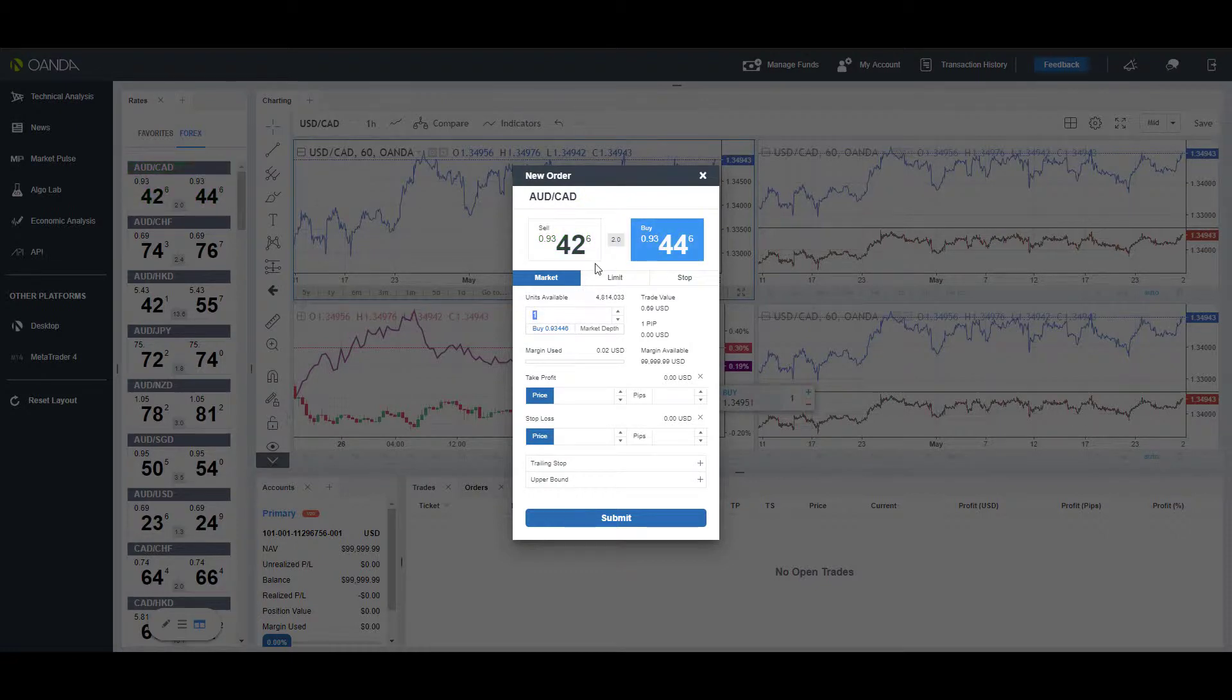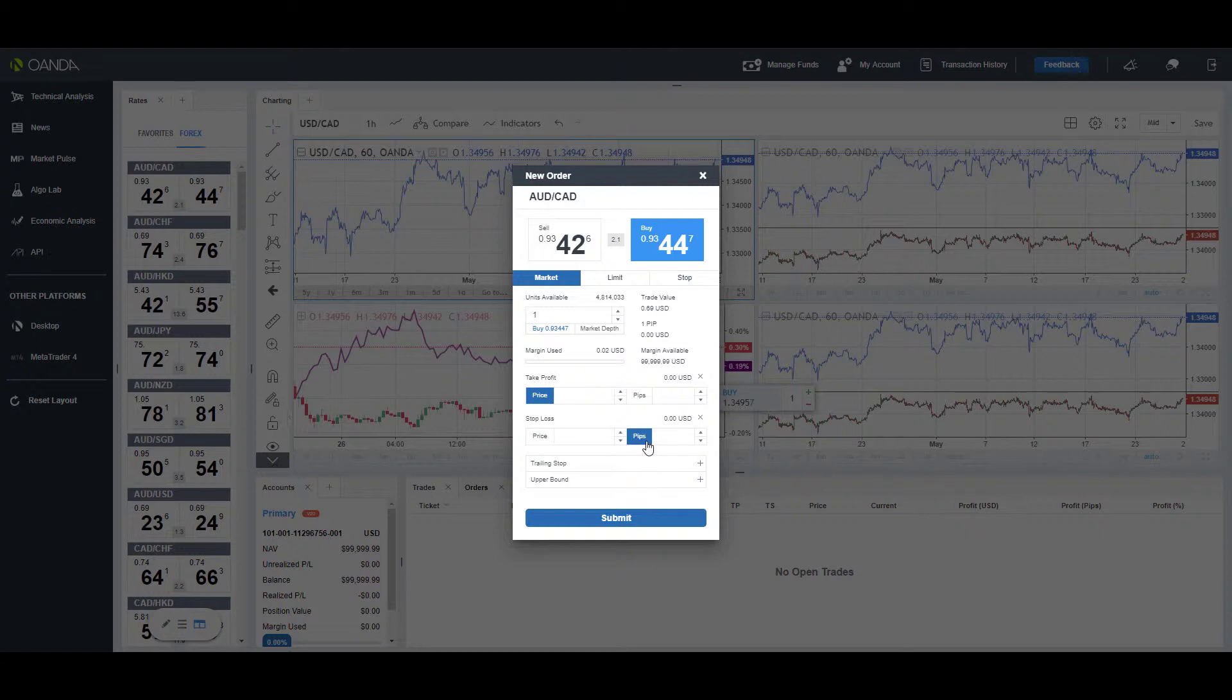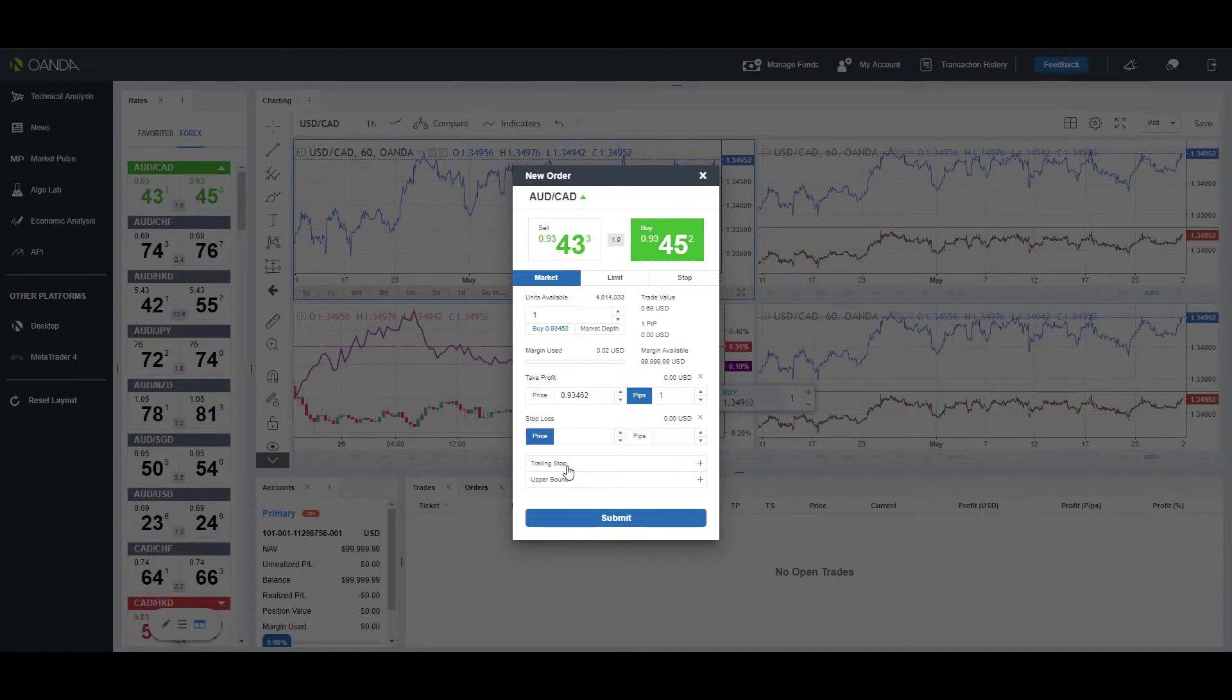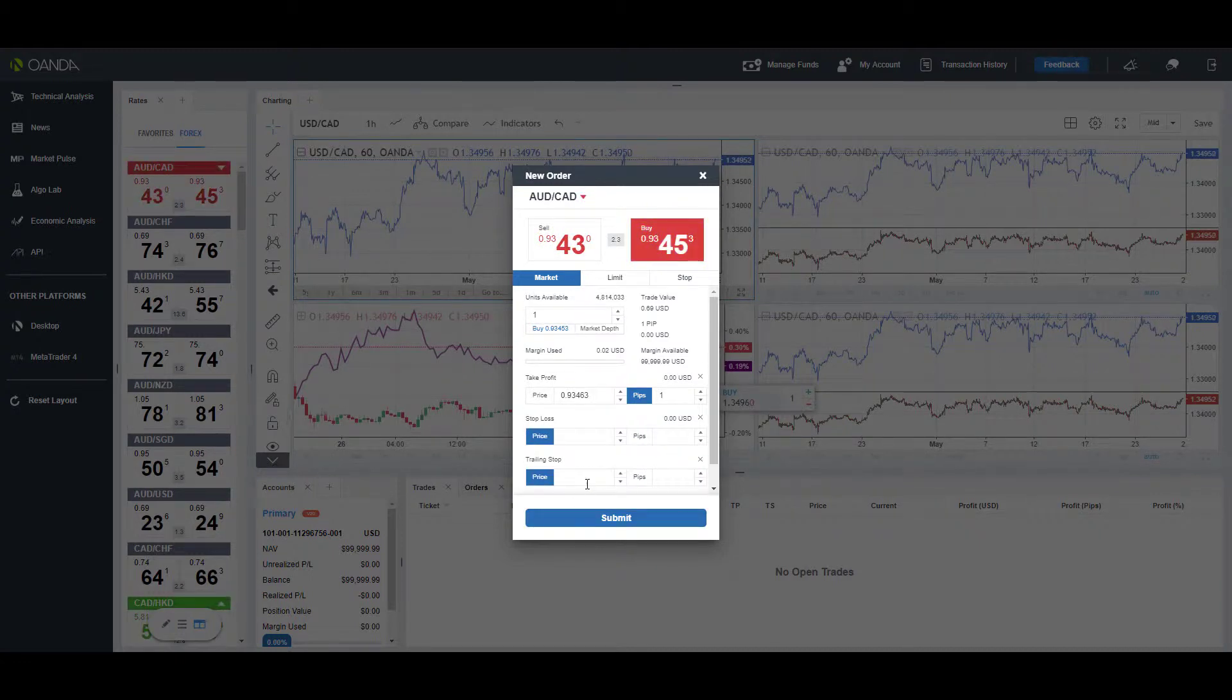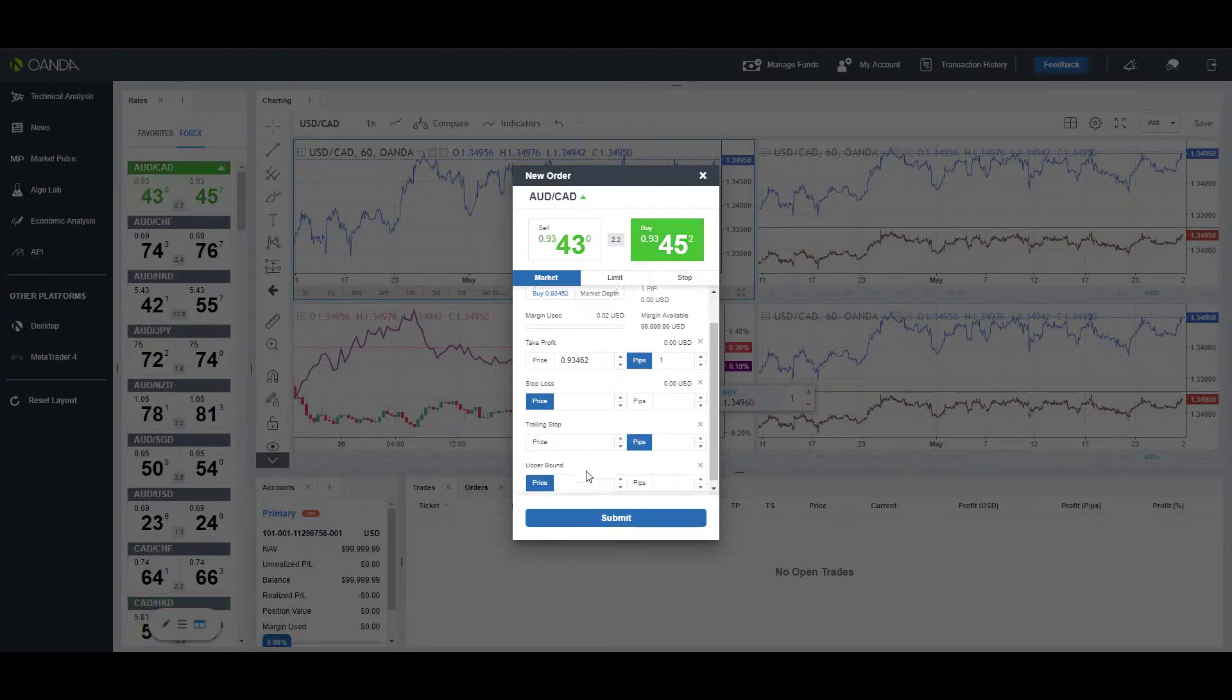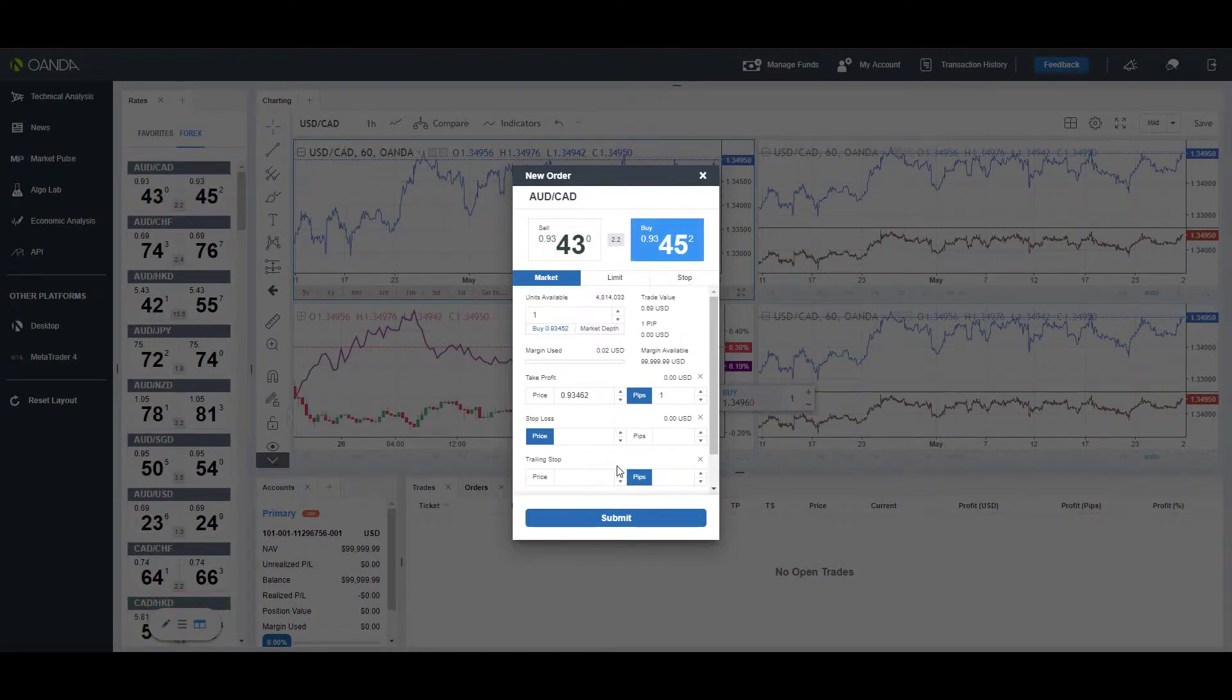We can adjust take profit and stop loss legs, whether you have that in pips—you can adjust that up or down—or by price, that is also possible. There's trailing stops located at the bottom—again you can do so by price or by pips—and then we have our upper boundaries which we can set as well.